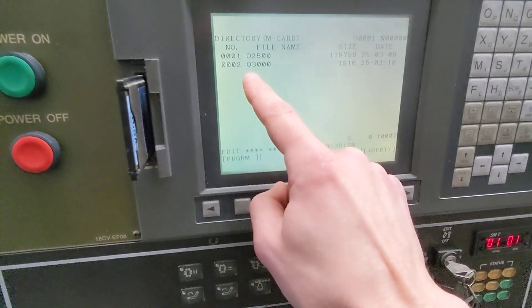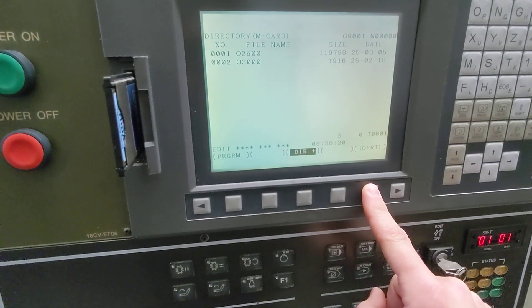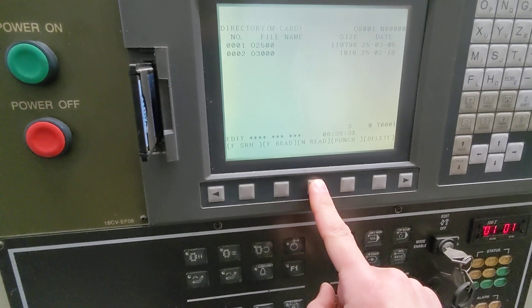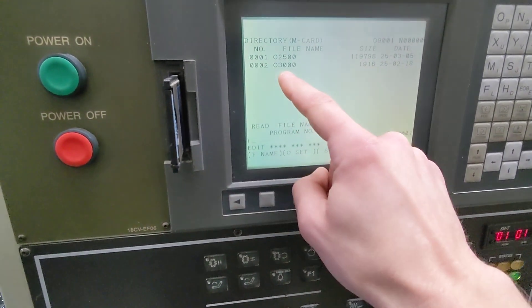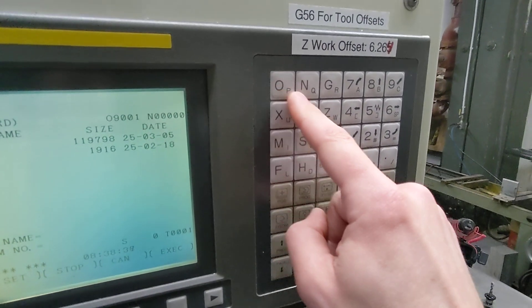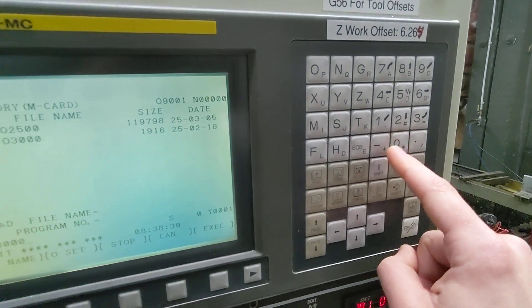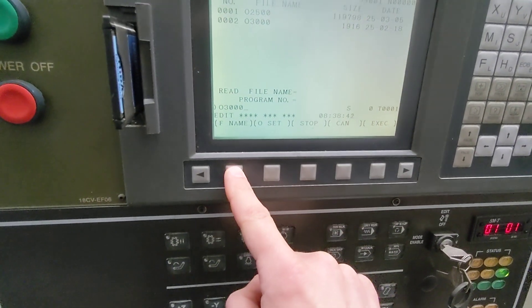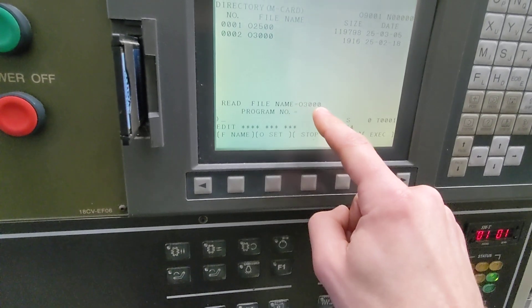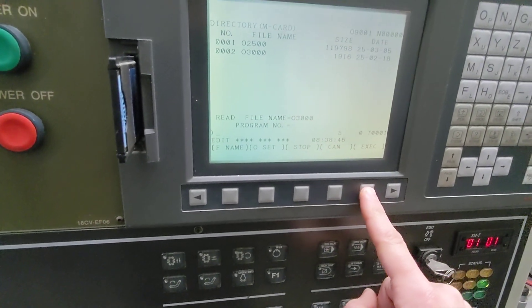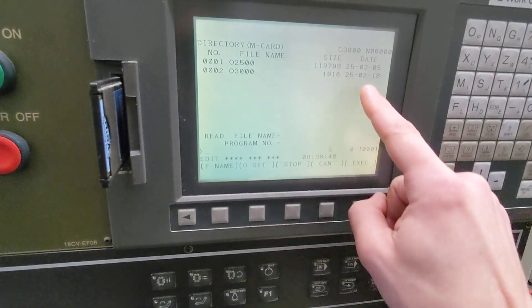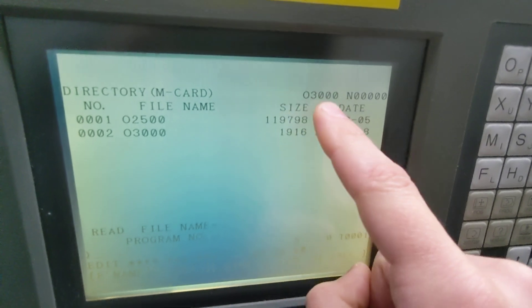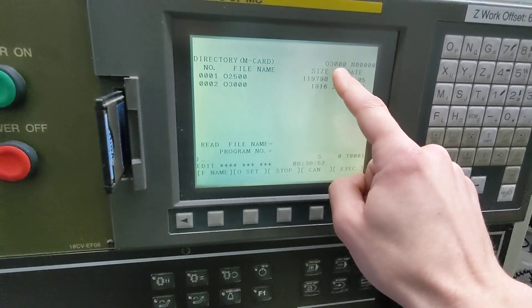We want to transfer O3000 so we're going to press operator and read and then we're going to type in this number, O3000 down here. FNAME and it puts it in a read file name. Execute and then right away you can see this change to O3000 so now it's loaded in memory.